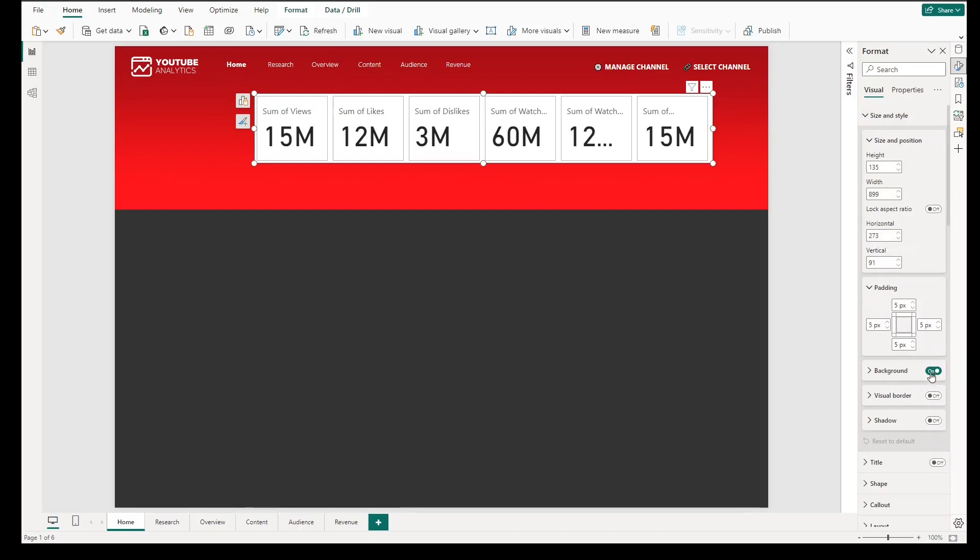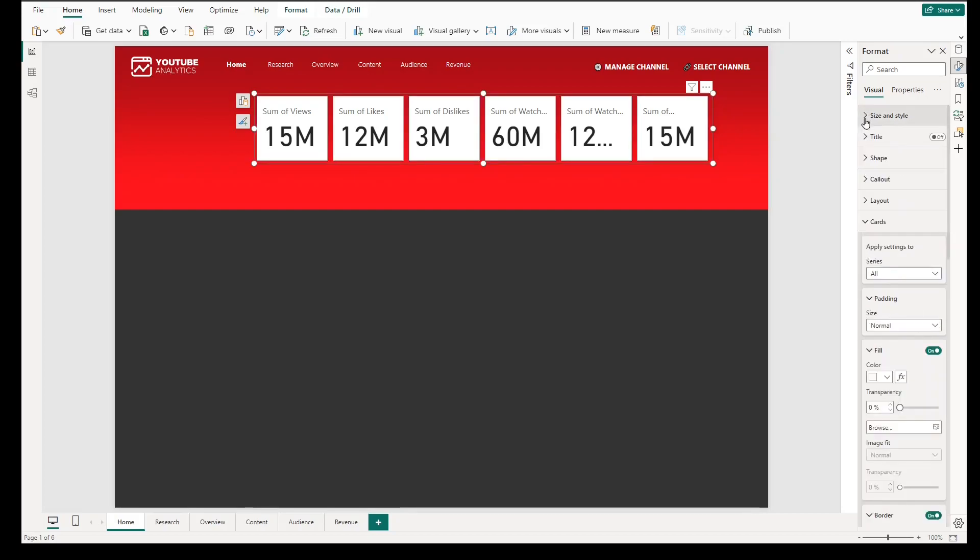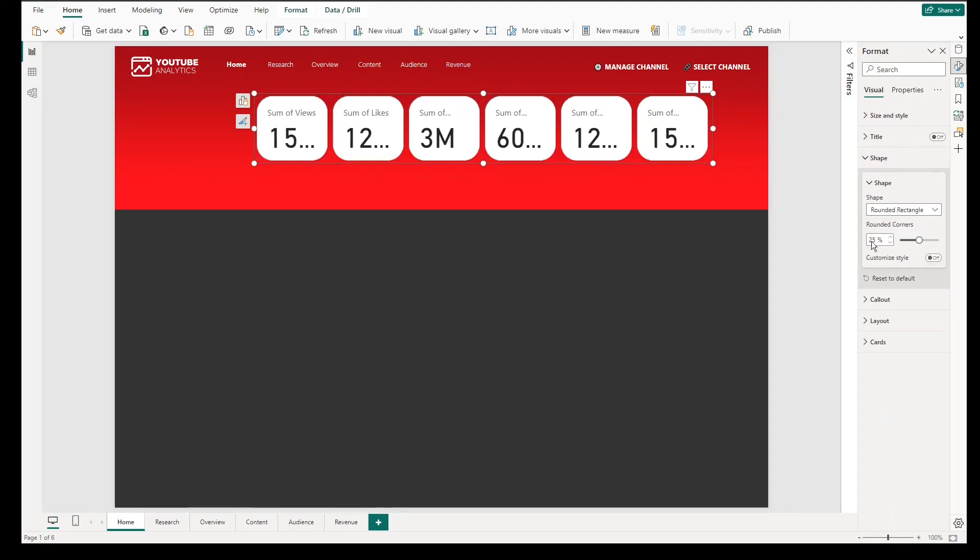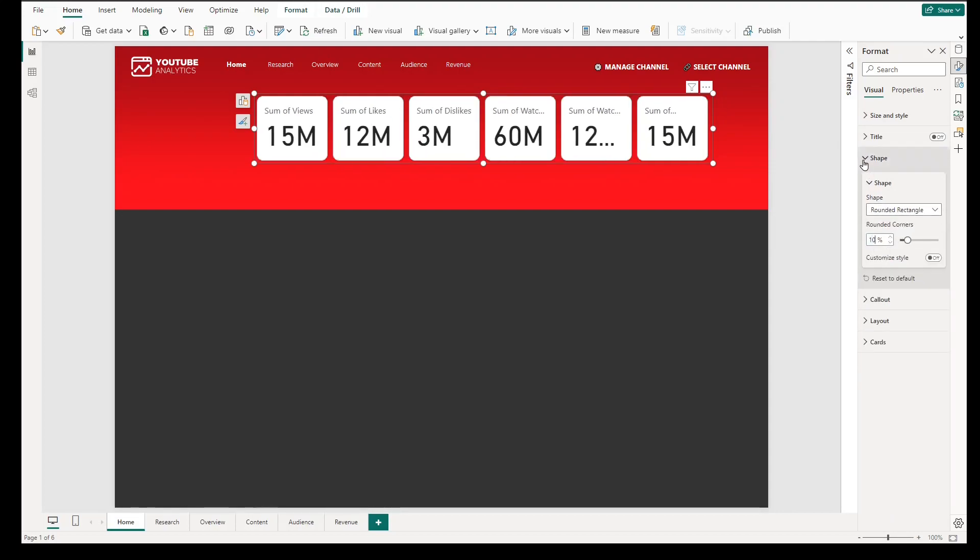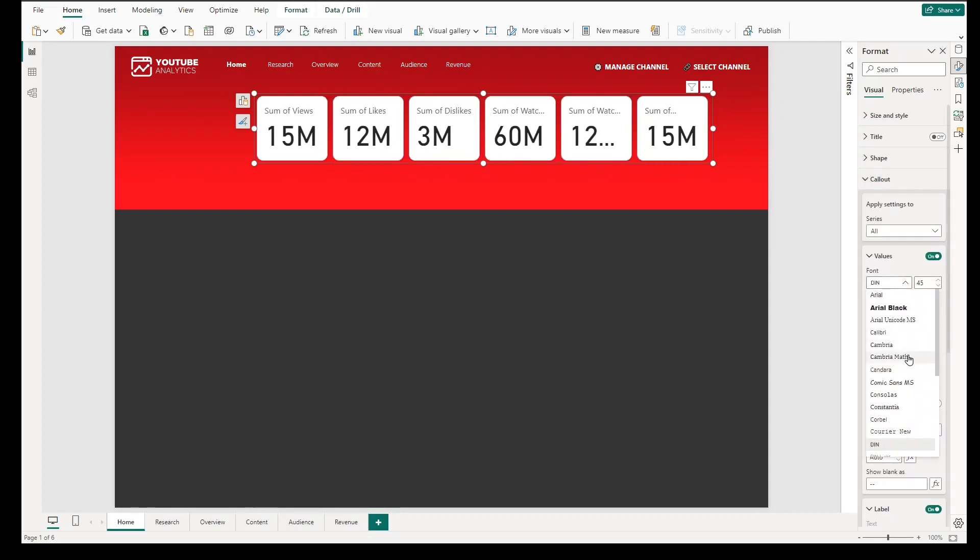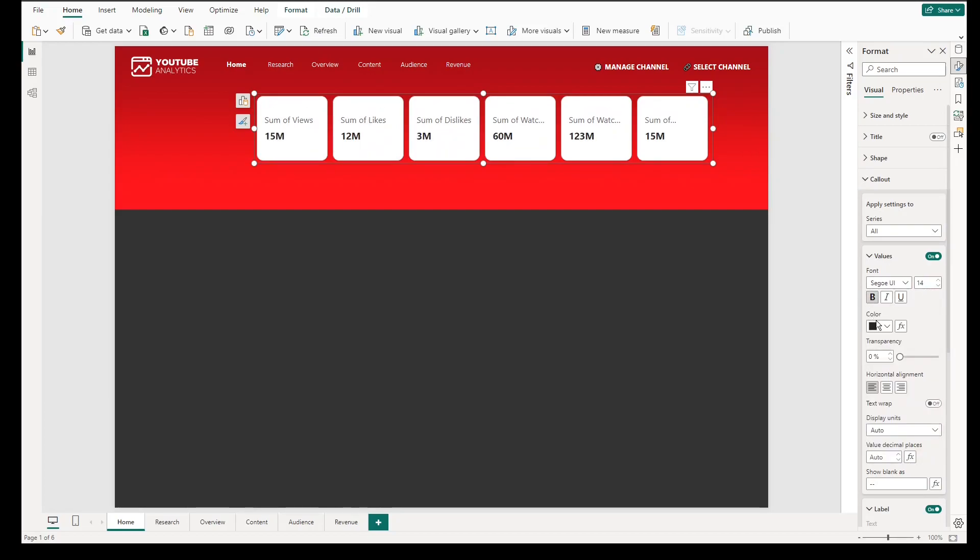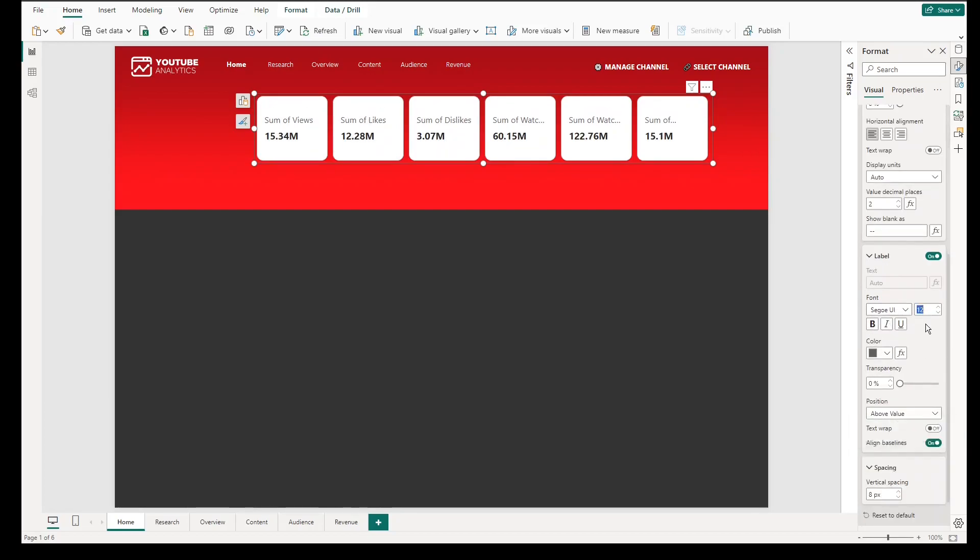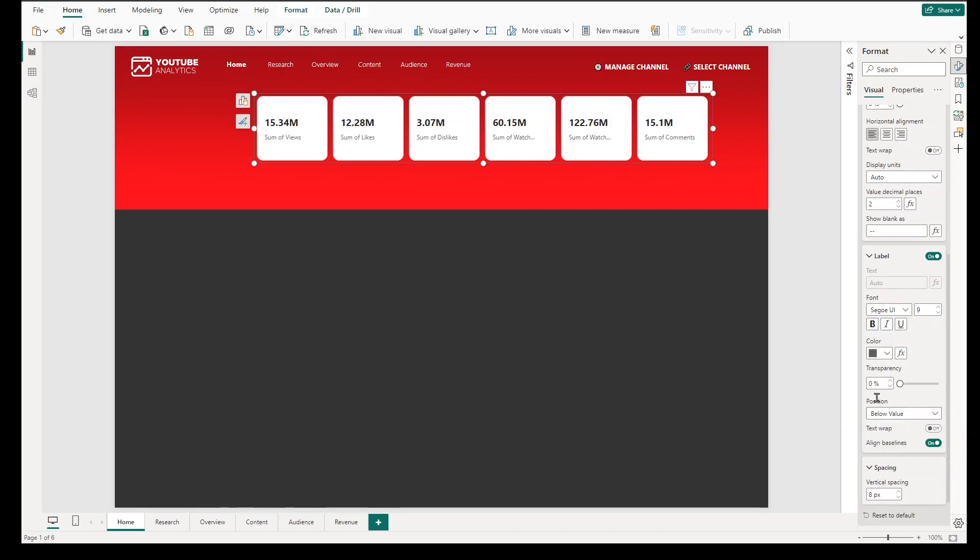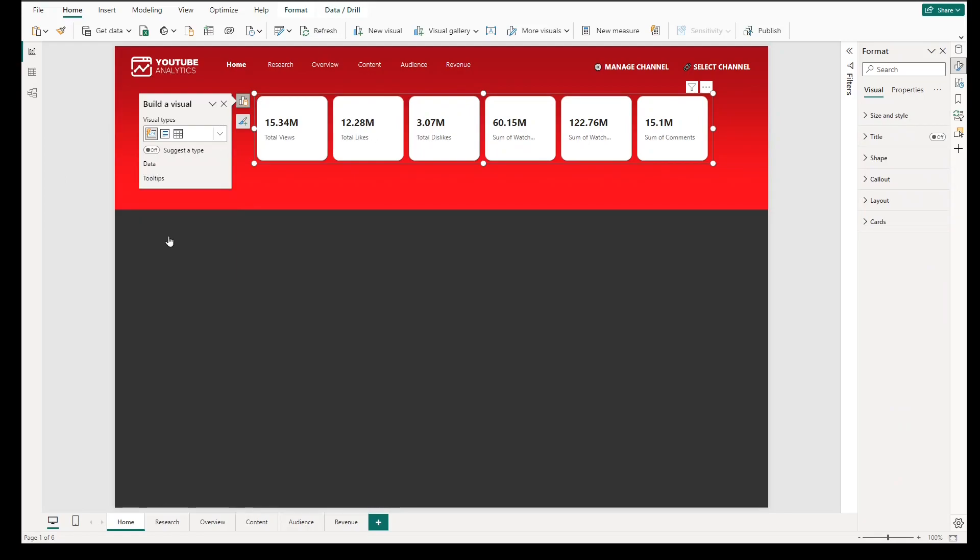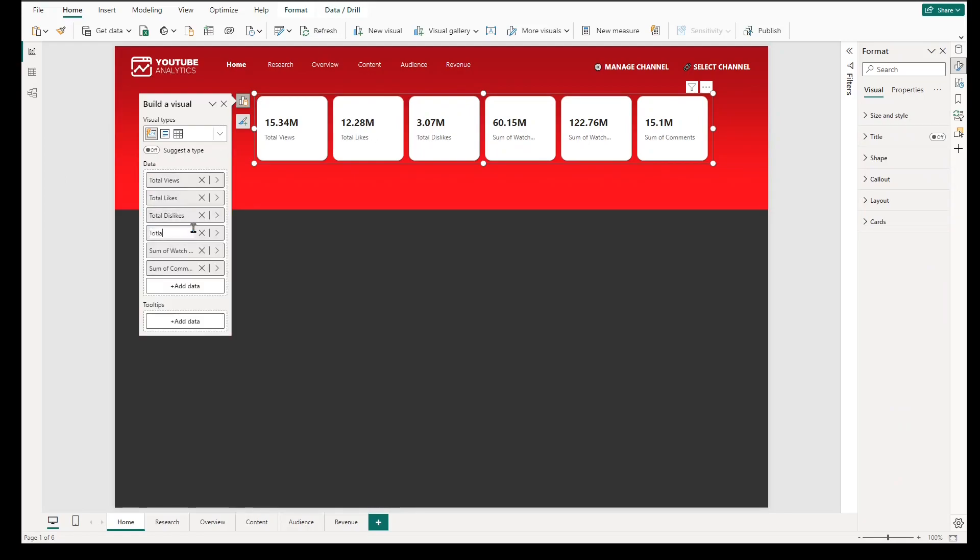Also in this steps, we will remove the background color, under shape, change the shape to rounded rectangle. Then go to call out, change the font type to Segway UI and decrease the font size to 14 and make it bold. Do the same approach in the label and put the label below the values. We will change the name of the values and remove the word sum for simplicity purposes.